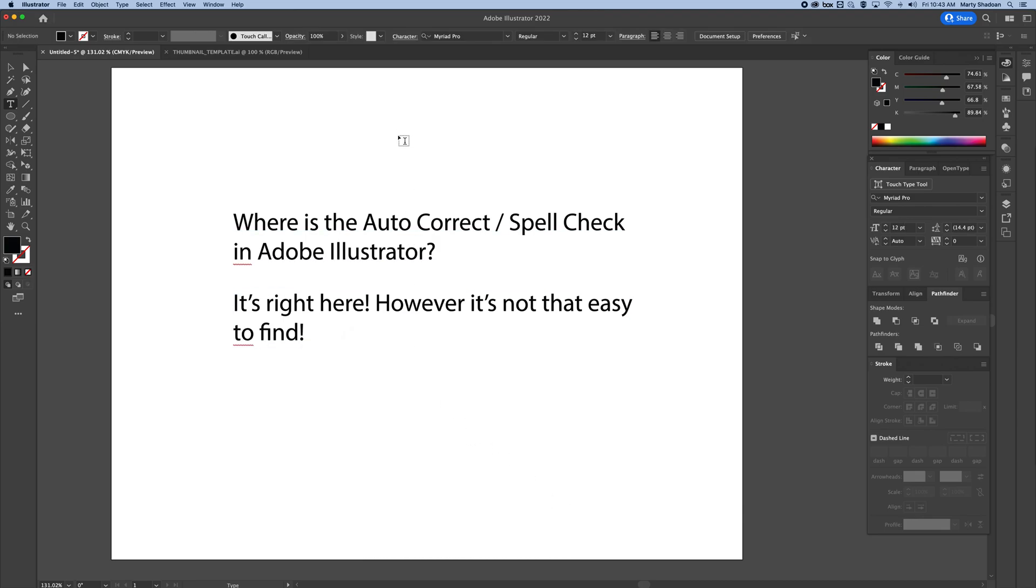Look at that. So that's it. Easy peasy. It's just a matter of knowing where to click most of the time in Illustrator. So I hope that helped. Have a good day.